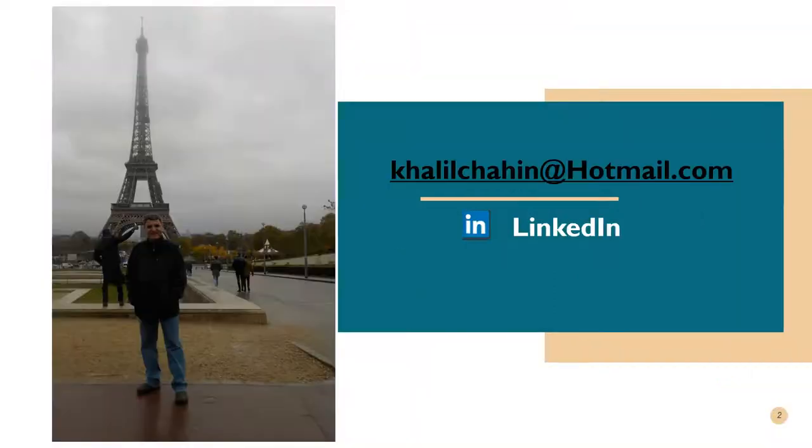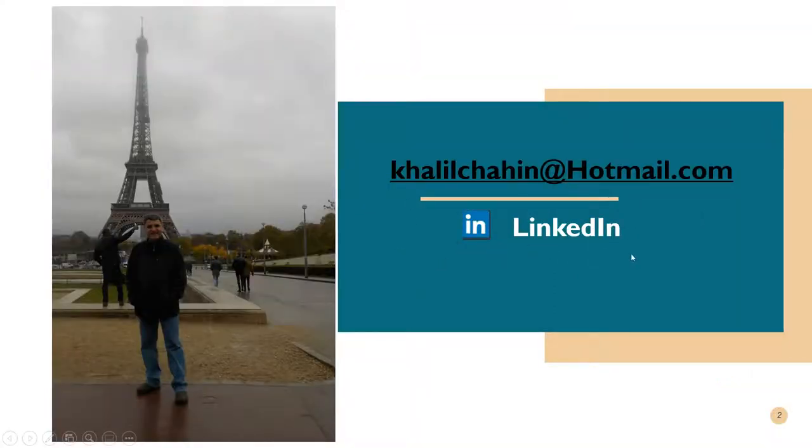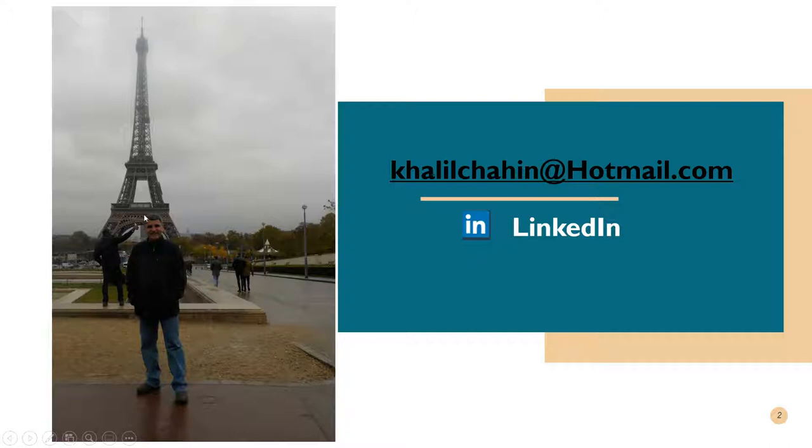If you'd like to message me on LinkedIn, this picture was taken in Paris. I was in Paris last year and I enjoyed my visit there a lot.